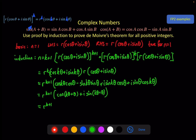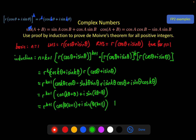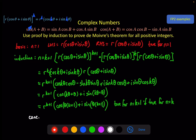We write this in terms of k+1: cos((k+1)θ) + i sin((k+1)θ), with modulus r^(k+1). We can now say this is true for n equals k plus 1 if it's true for n equals k. And we know it was true for n equals 1. Therefore, by induction, De Moivre's theorem is true for all positive integers.